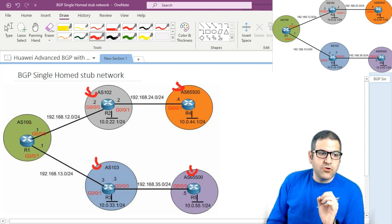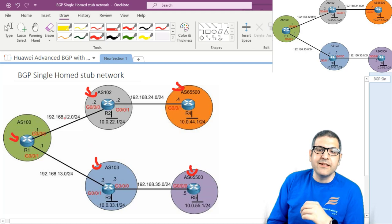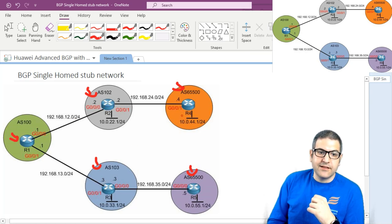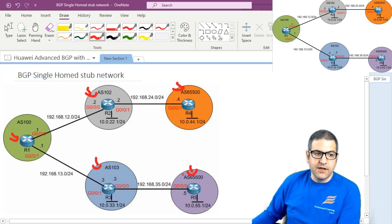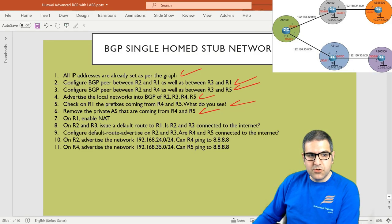So why do I need to configure NAT? Because this router is connected to the internet. I want all those routers to connect to the internet, so I need to make the network address translation. I will go to Router 1 and configure NAT, then Router 2, Router 3, Router 4, and Router 5 will also be able to go to the internet. So the point is to configure NAT on Router 1.